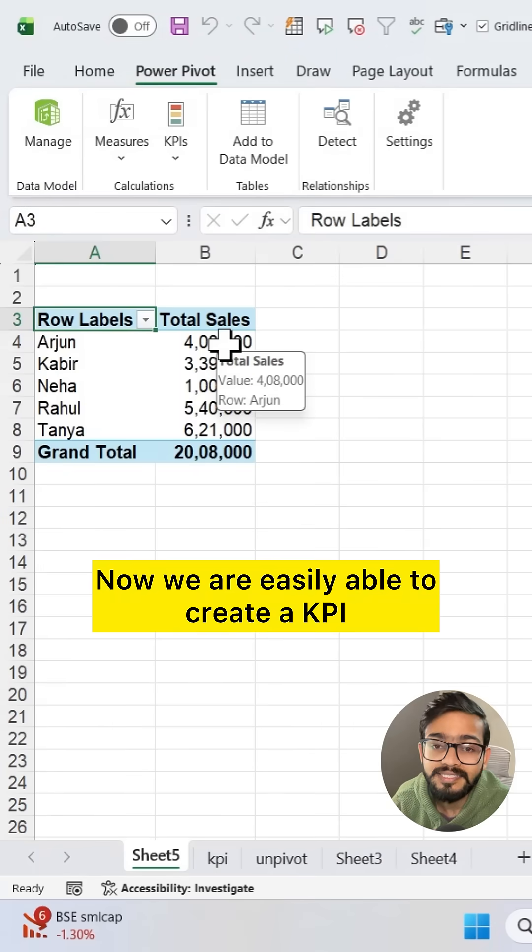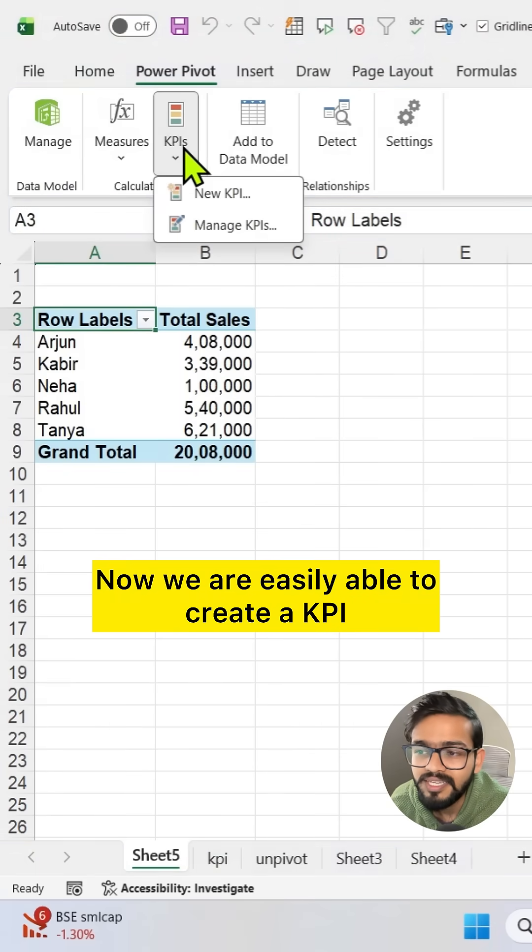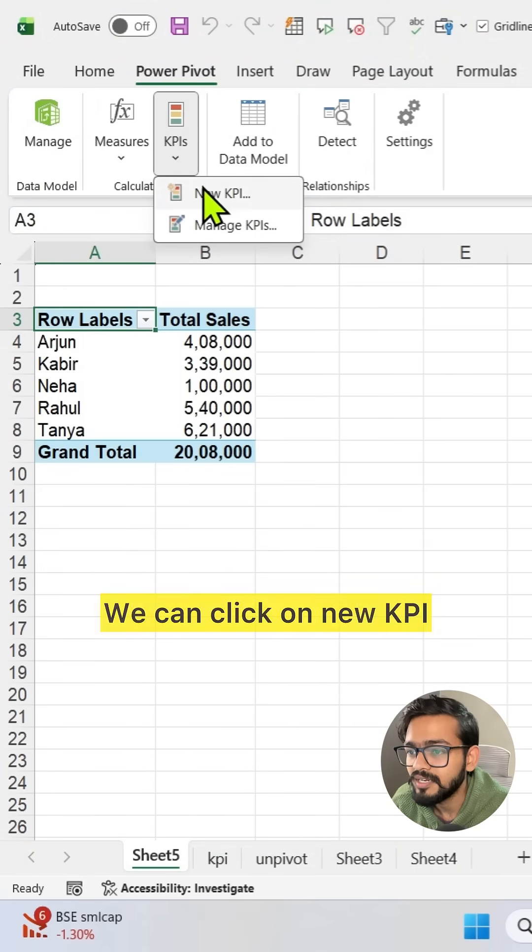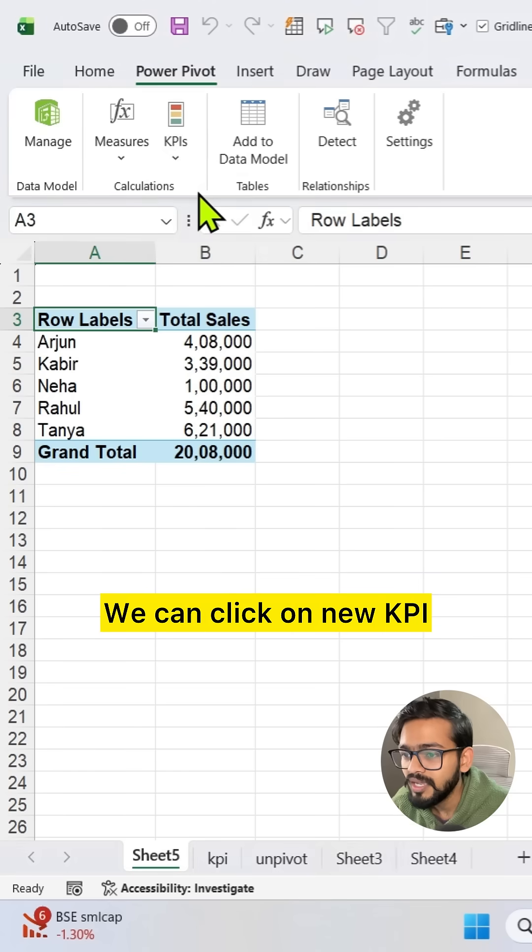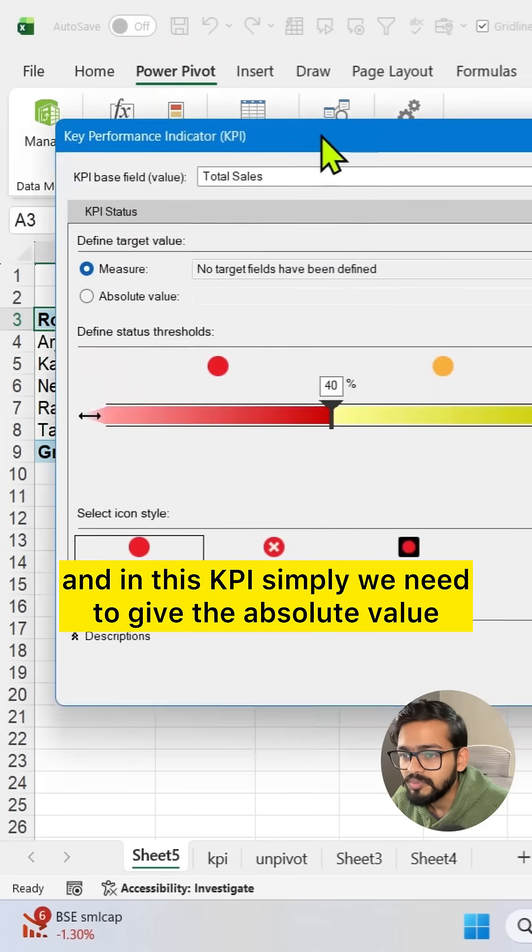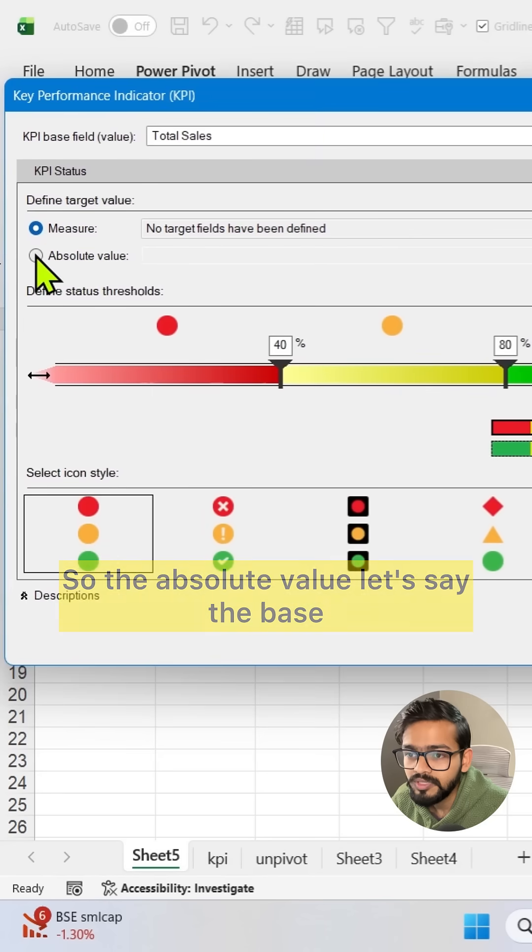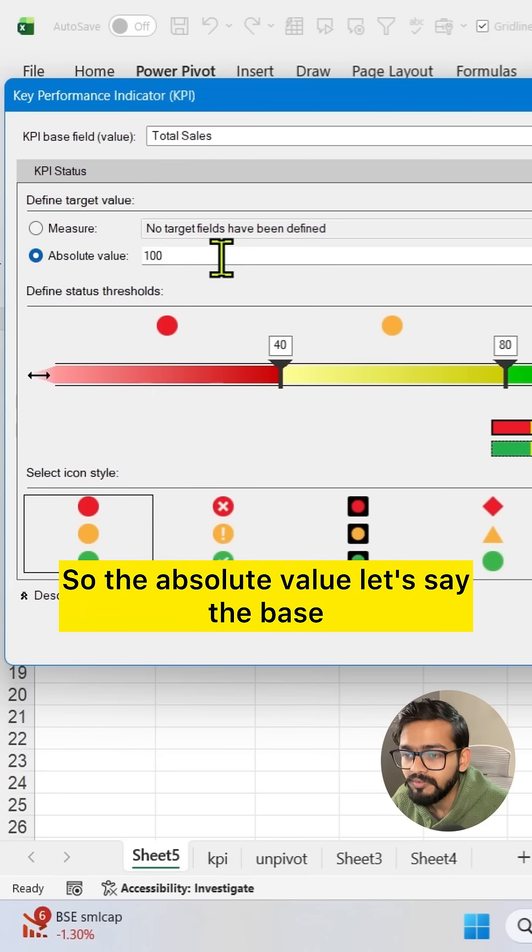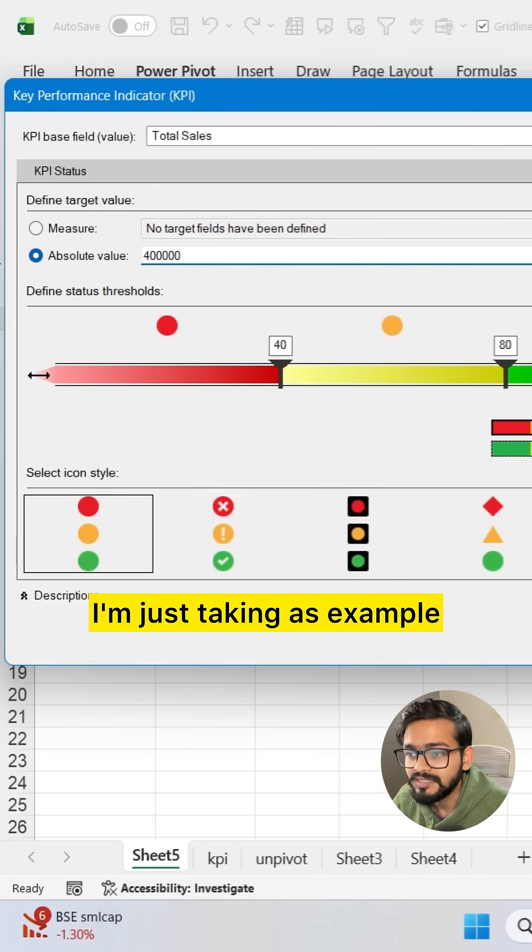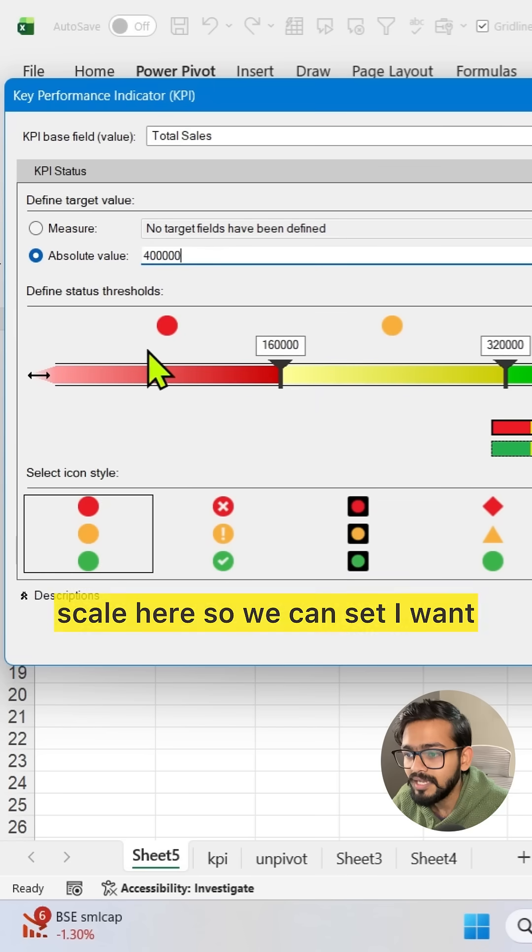Now we are easily able to create a KPI. We can click on new KPI and simply we need to give the absolute value. Let's say the base value will be four lakh. I'm just taking this as an example. If you press enter now you have the scale here.